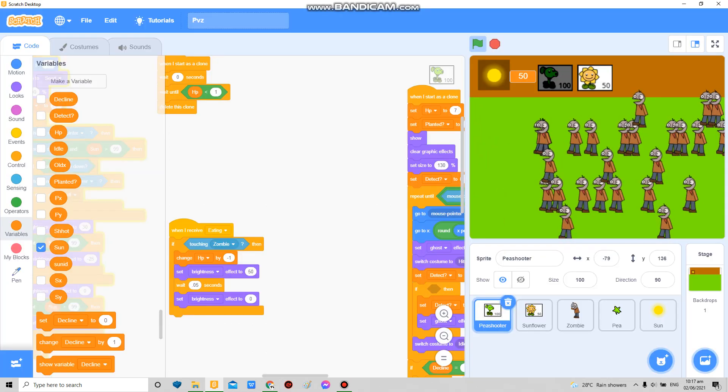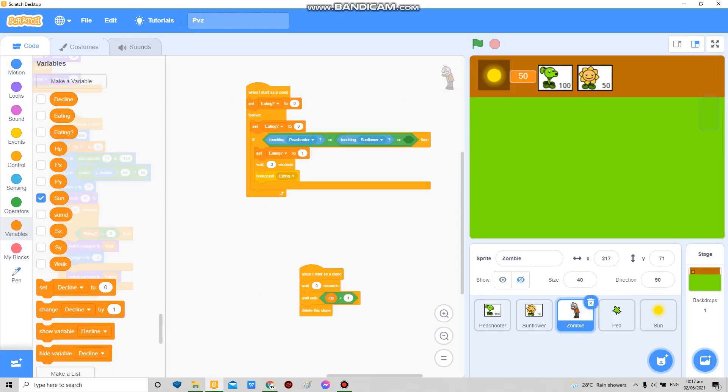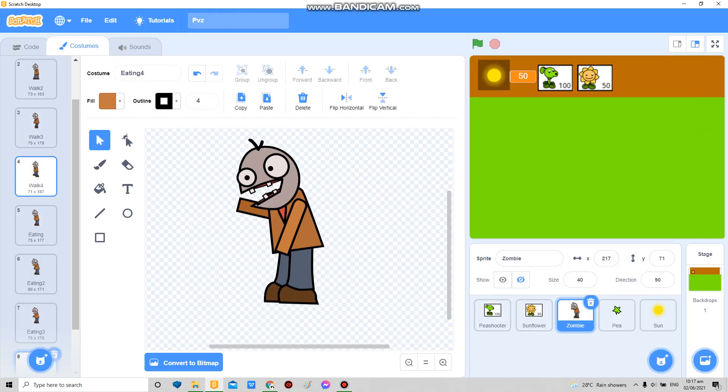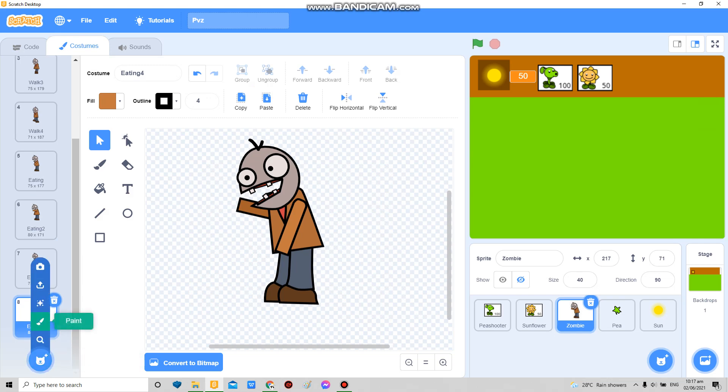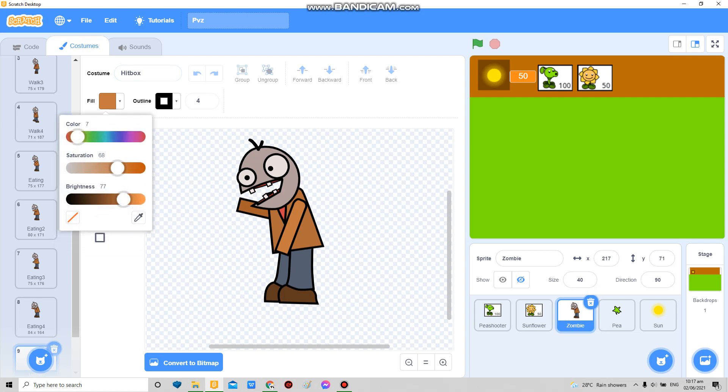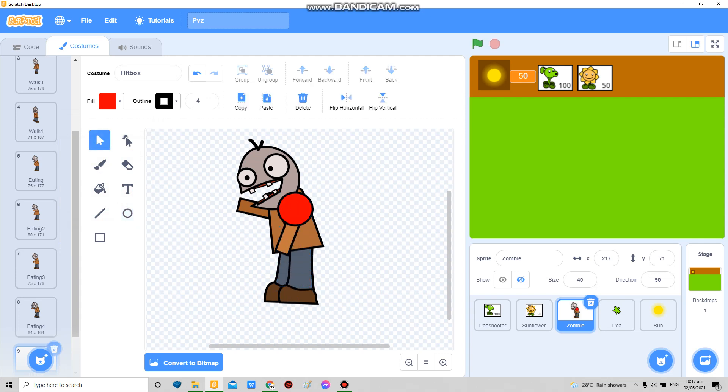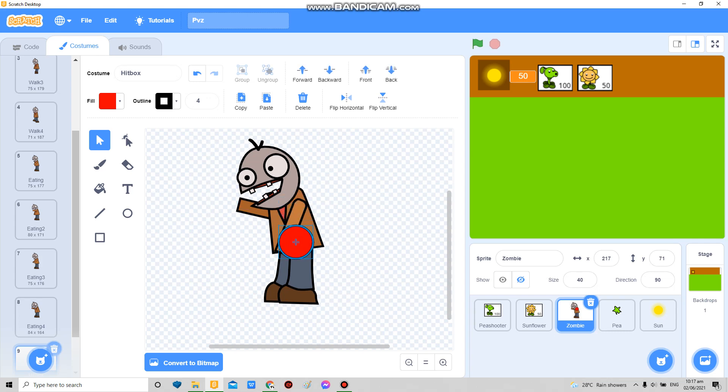Now after this we're gonna make the zombie hitbox, so I'm just gonna duplicate this hitbox, gonna make it like tiny so that you can detect, like maybe over this part.